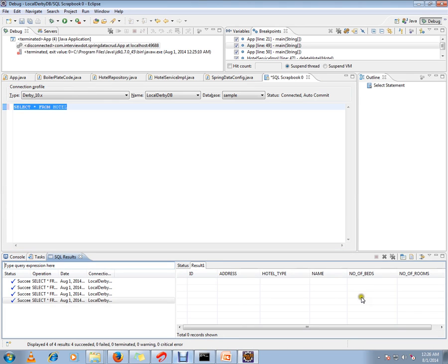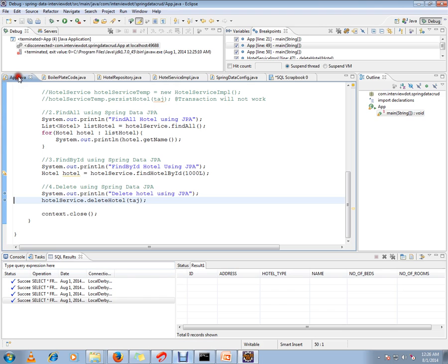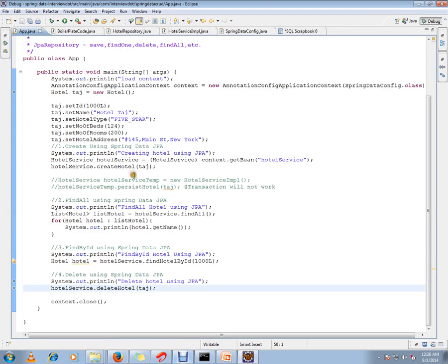Can you see this? Yes, it has been deleted. This is how you can use JPA Repository in your application. Hope this video is useful and informative. Thank you, all the best.